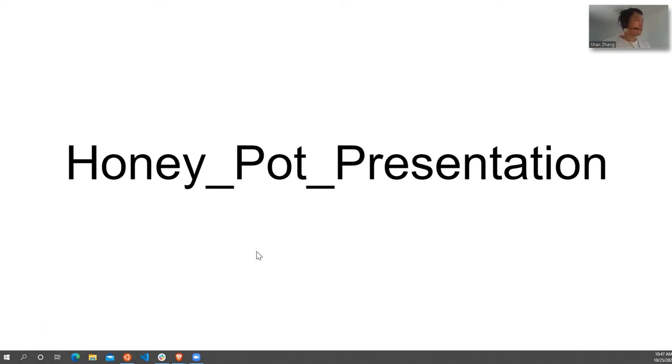Hey, what's up guys? Today I'll be presenting to you guys my capstone project. Just a quick introduction of what I did.